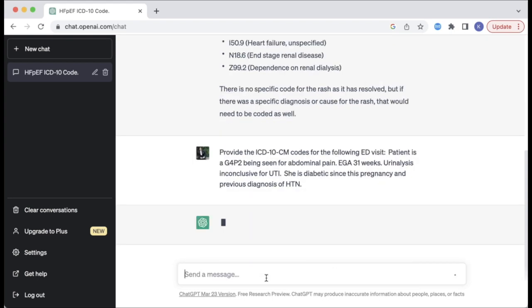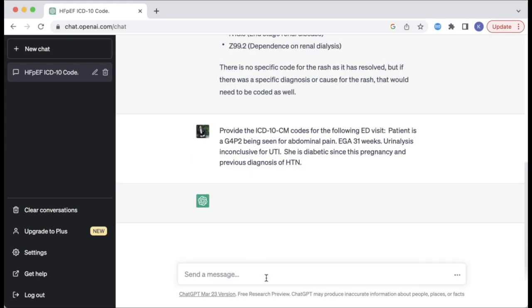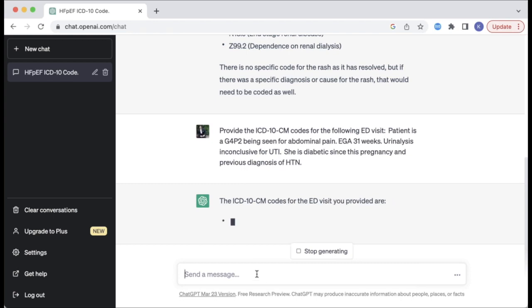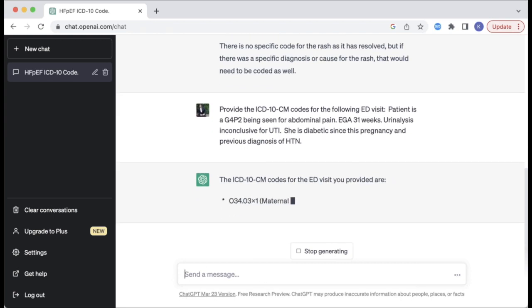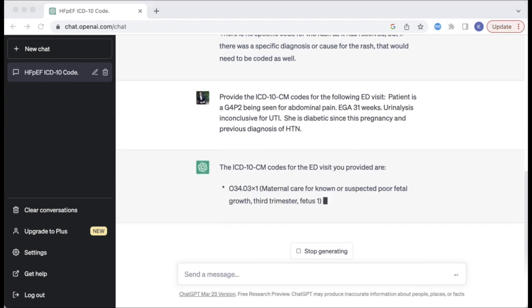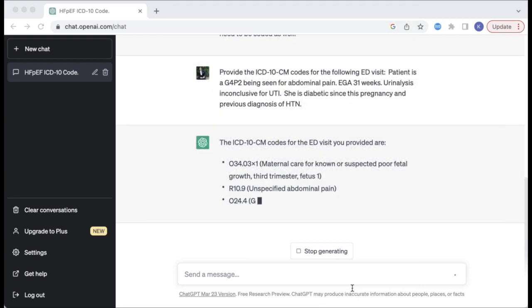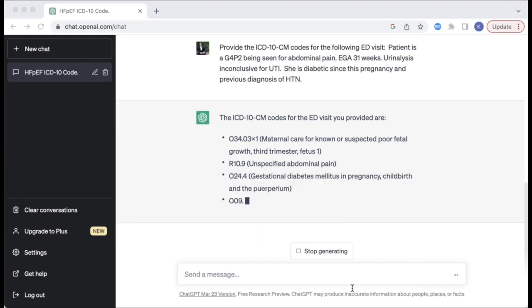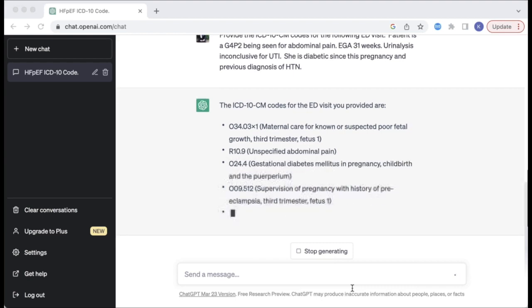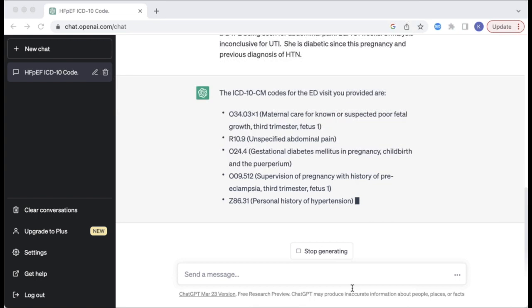In the third and final example, I asked ChatGPT to identify the appropriate codes based on a sample ED visit provided. It identified a number of codes including 034.03 for maternal care for known or suspected poor fetal growth, third trimester of fetus one, and R10.9 for unspecified abdominal pain.